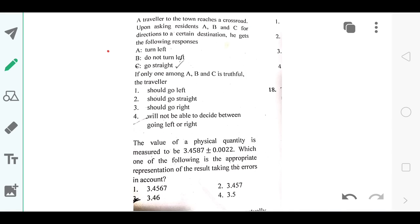This is also a good question and the answer is again option number C, which is 3.46.